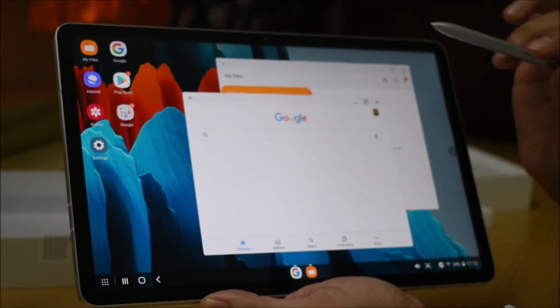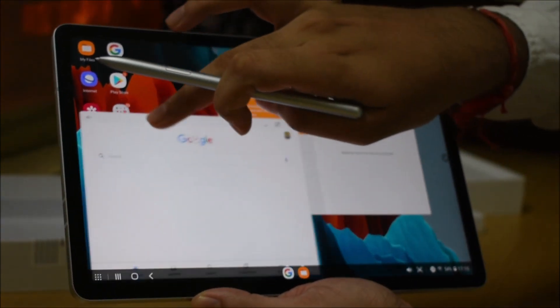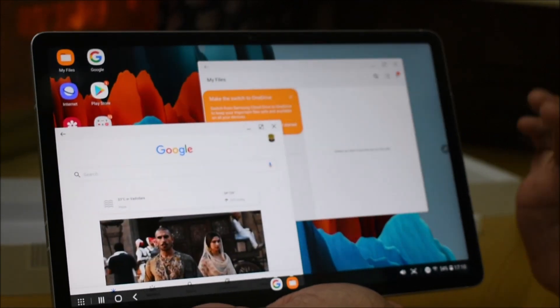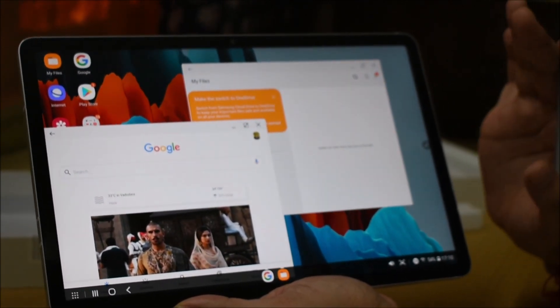If you want to use two things at once, you can easily use it for multitasking, making it like using a computer.